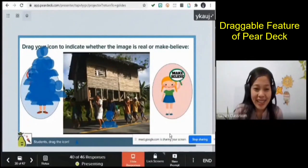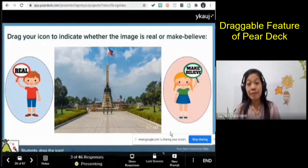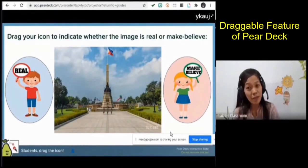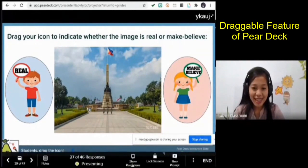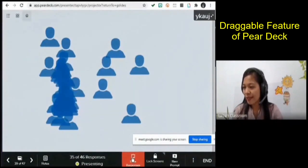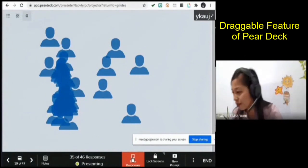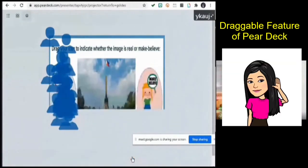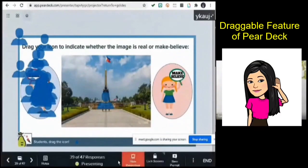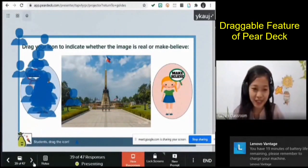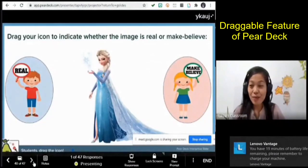Next image — I'm sure most of you are familiar with this place. Is this place real or make believe? Move your items or type your answer in the chat box. Let me call someone to tell me the name of the place. Mr./Ms. Cuevas, what is the name of this place? Rizal Park — or Luneta Park. Good job! And your answer is real. Congratulations!